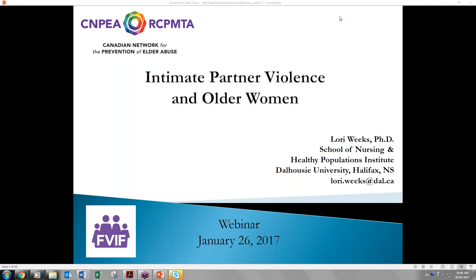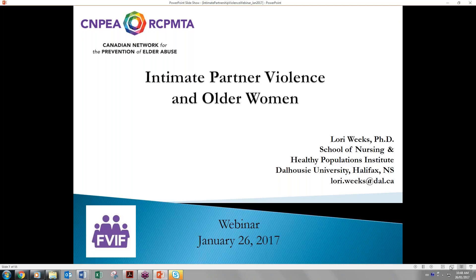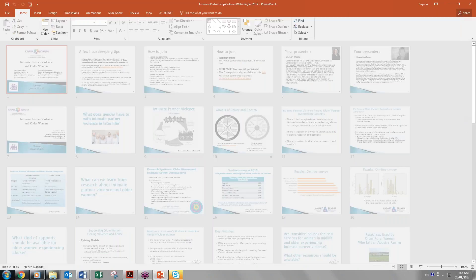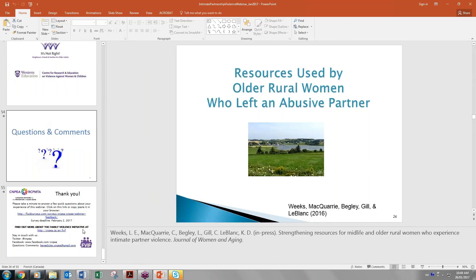We can get started with the question and answer session — we have 10 minutes. If anyone has a question, raise your hand through the chat box or start speaking now. Margaret has a question for Lori: you made a comment about 82% of women in the study talking about needing different kinds of supports in shelters — do you have a sense of what is different about the supports being called for?